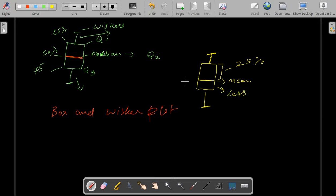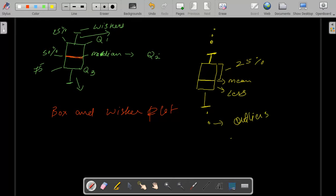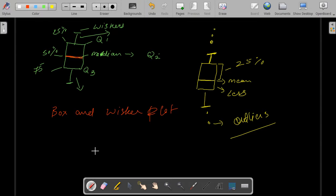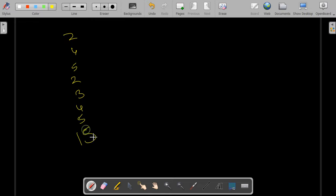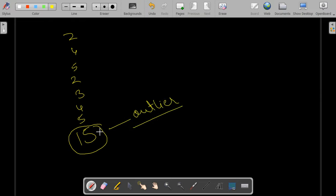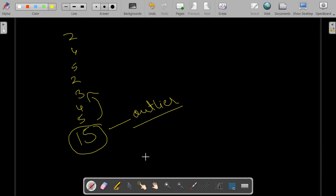In case if you plot a box plot and you see some dots, these are nothing but outliers. Outliers are something which are the values which do not represent the data set as whole. Suppose that I have a data set 2, 4, 5, 2, 3, 4, 5 and in this data set I have a value of 15. So in this case, this will be my outlier. A data value which is not following the similar pattern which the rest of the data is following.